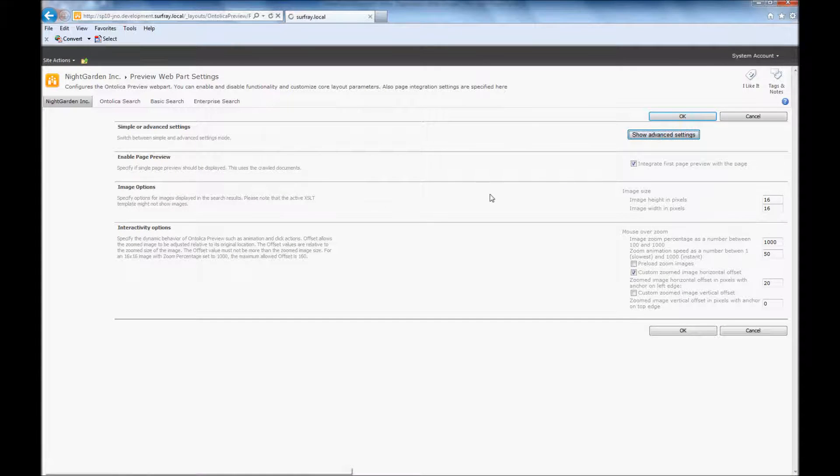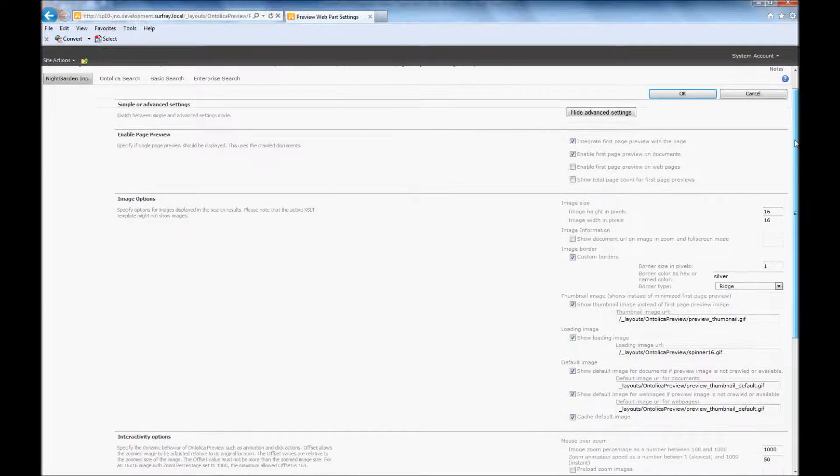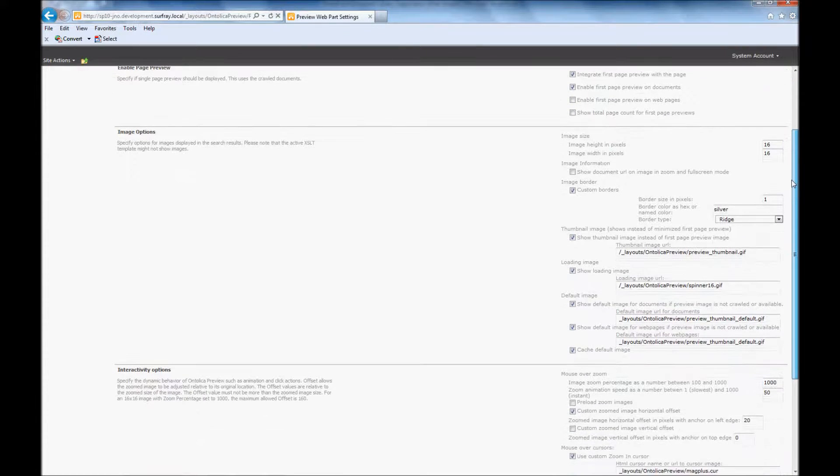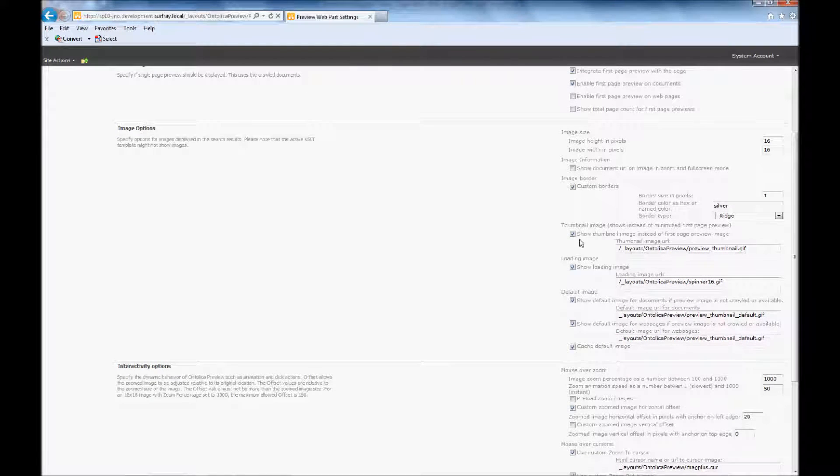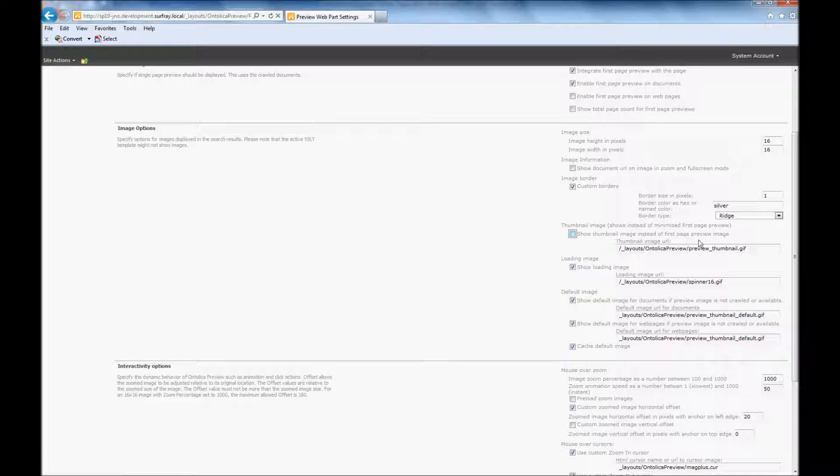Here I'm going to go to show advanced settings. And if I want to show a first page preview instead of that first thumbnail there, I'm just going to uncheck this box right here for show thumbnail images instead.